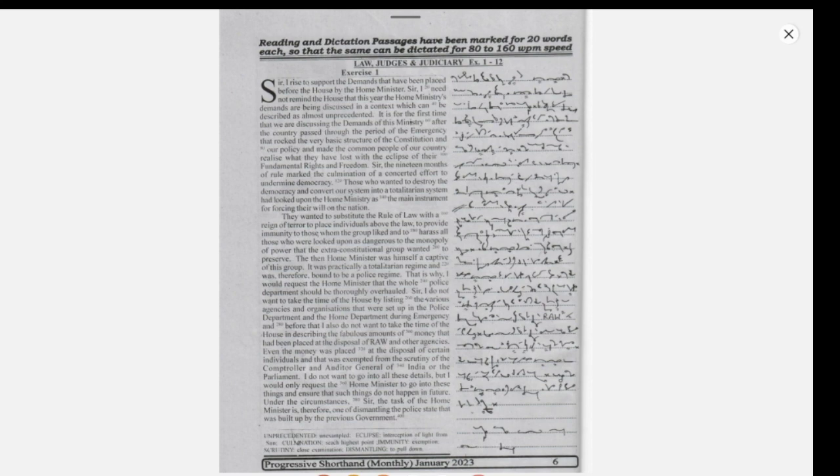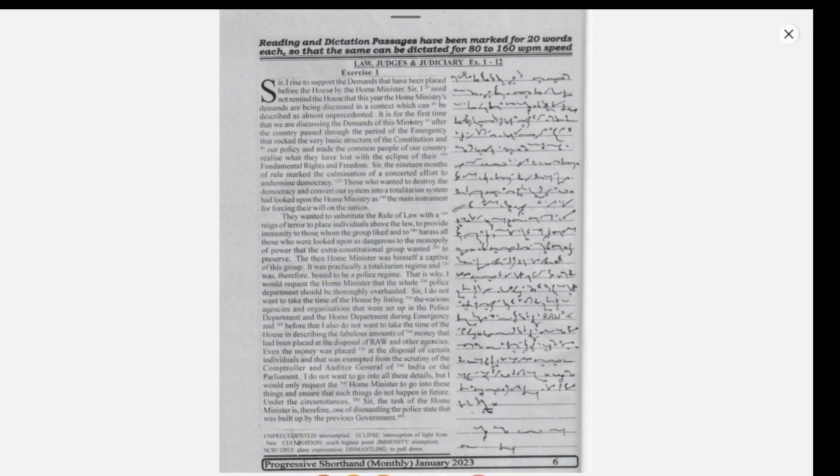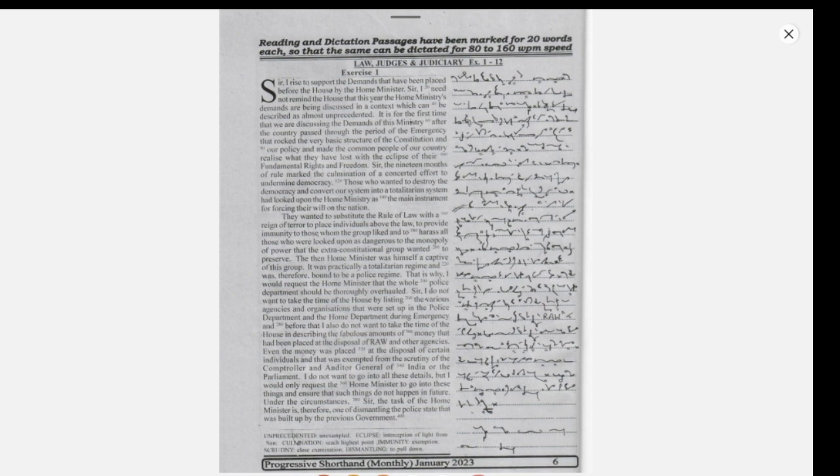Sir, I do not want to take the time of the House by listing the various agencies and organizations that were set up in the police department and the home department during emergency and before that. I also do not want to take the time of the House in describing the fabulous amounts of money that had been placed at the disposal of RAW and other agencies.